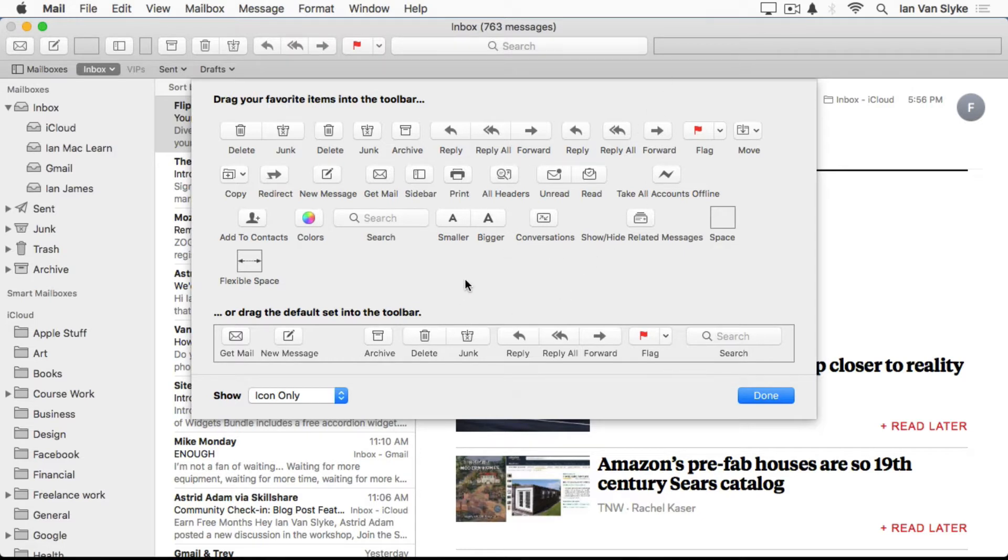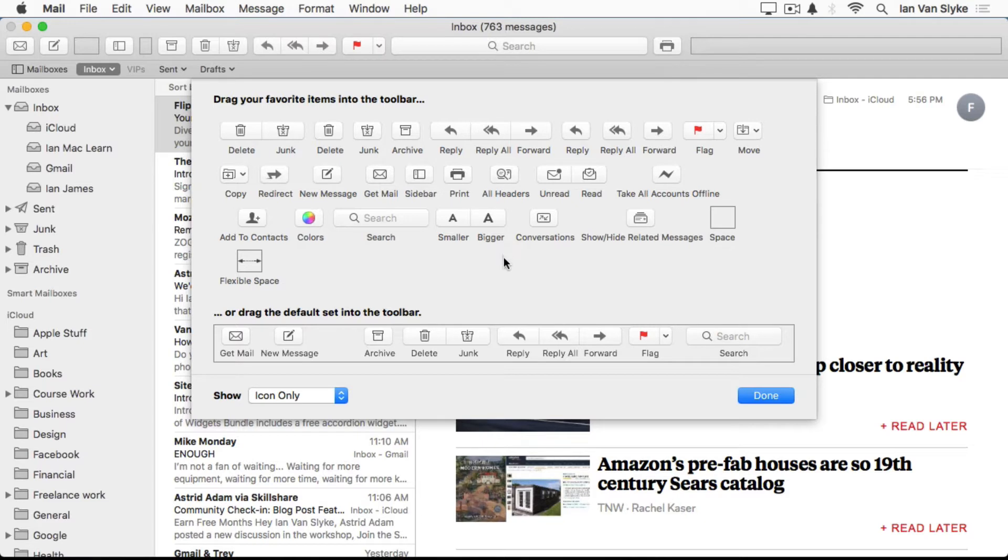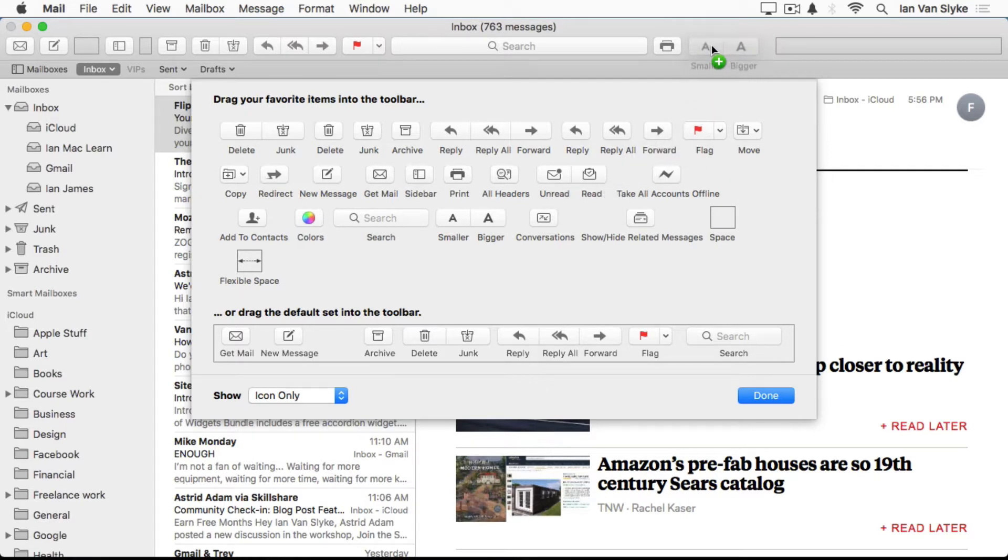You can customize this by simply dragging some of these items up to the toolbar. For example, if you print a lot of emails, you can grab the Print button and just drag it up here. If you sometimes find the font is a little too small or too large, you can grab this icon and you'll have the ability to quickly change the font size, actually the whole email size.